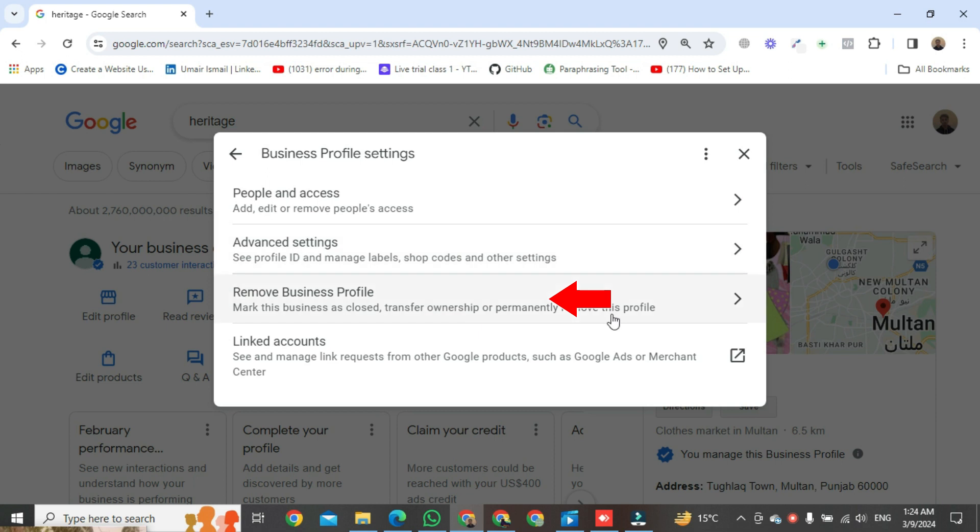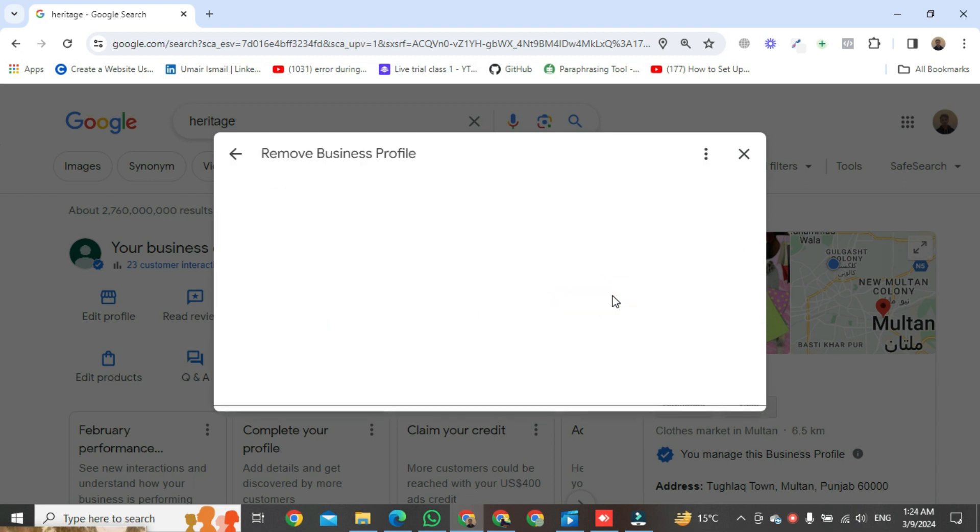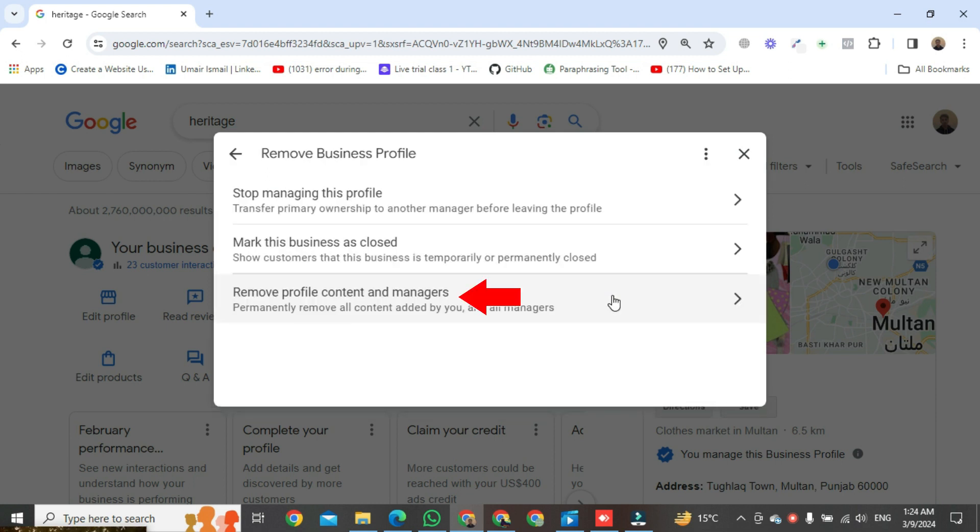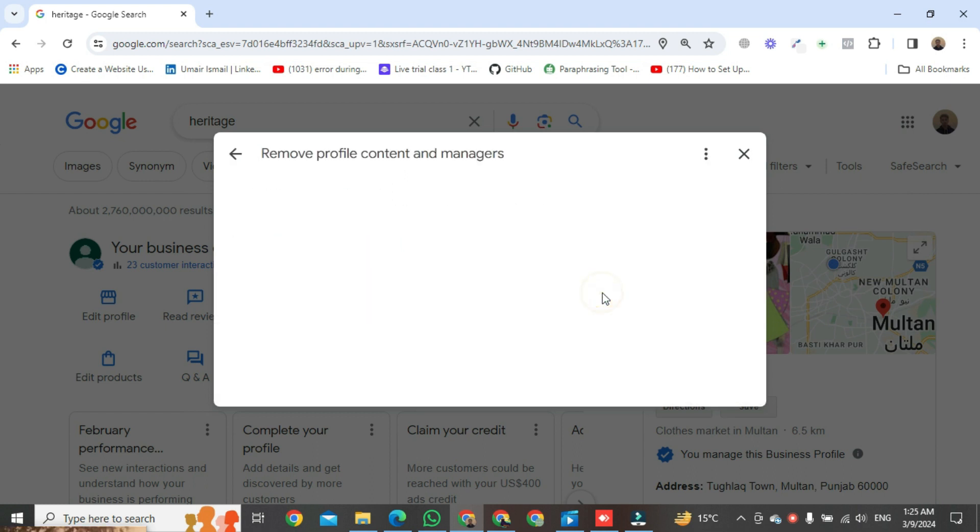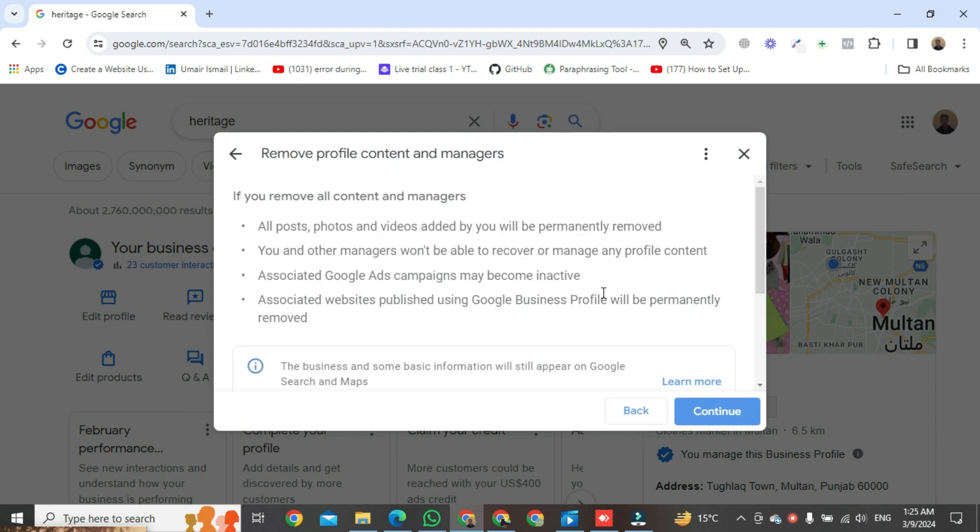Once it's open, click on remove business profile, then click on remove profile content and manager. One thing you should know, after removing the business account everything will be removed - all contents and managers. Then click on continue.